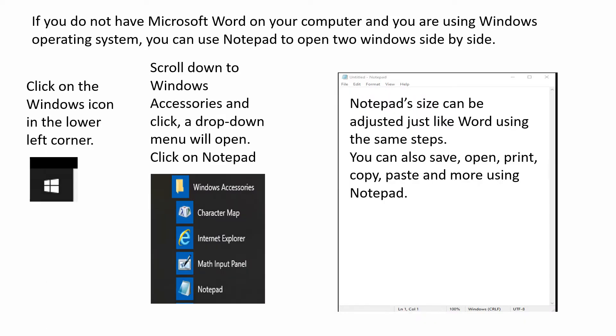If you do not have Microsoft Word on your computer and you are using Windows operating system, you can use Notepad to open two windows side by side. Click on the Windows icon in the lower left corner. Scroll down to Windows Accessories and click. A drop-down menu will open. Click on Notepad. Notepad size can be adjusted just like Word using the same steps. You can also save, open, print, copy, paste, and more using Notepad.